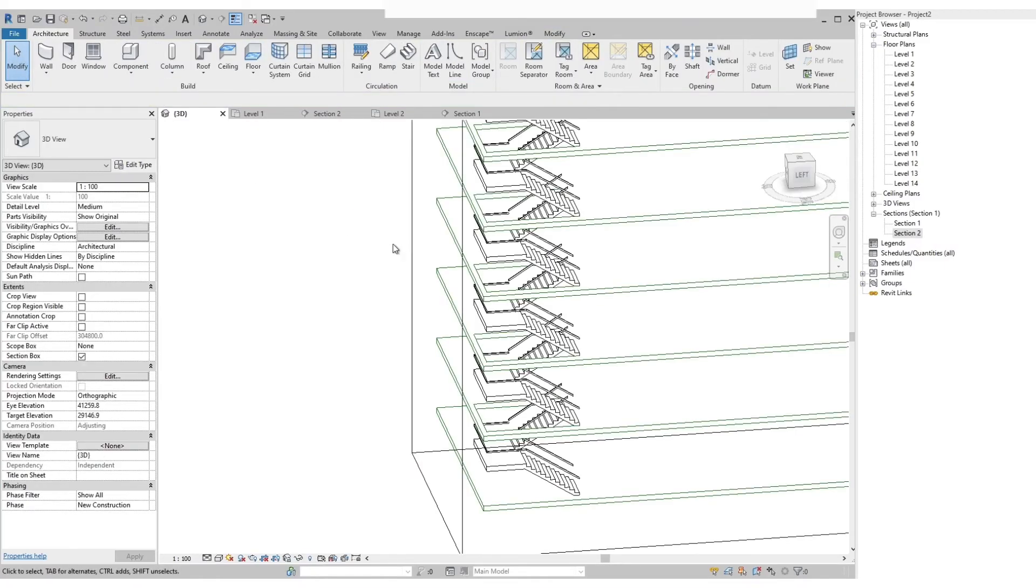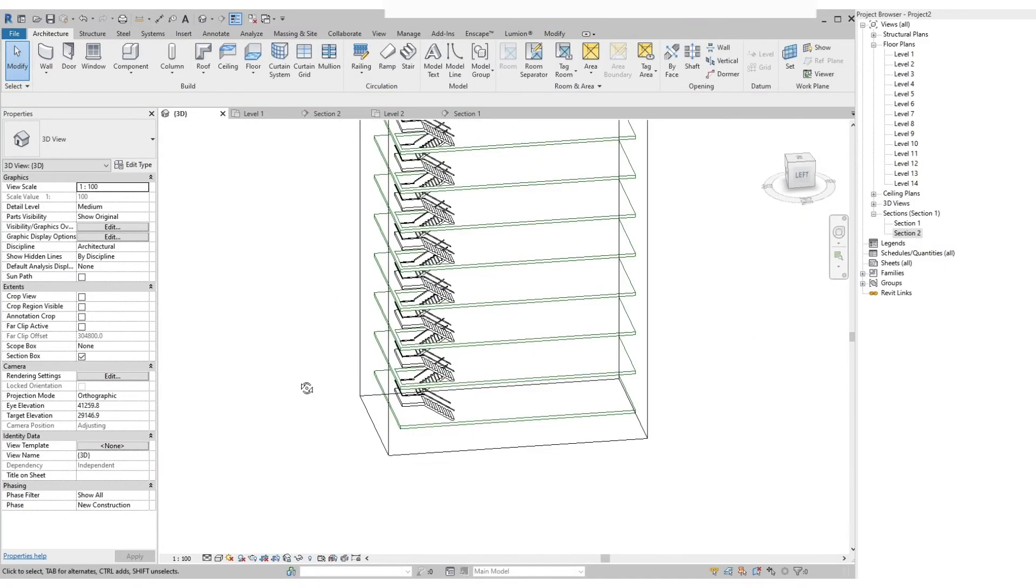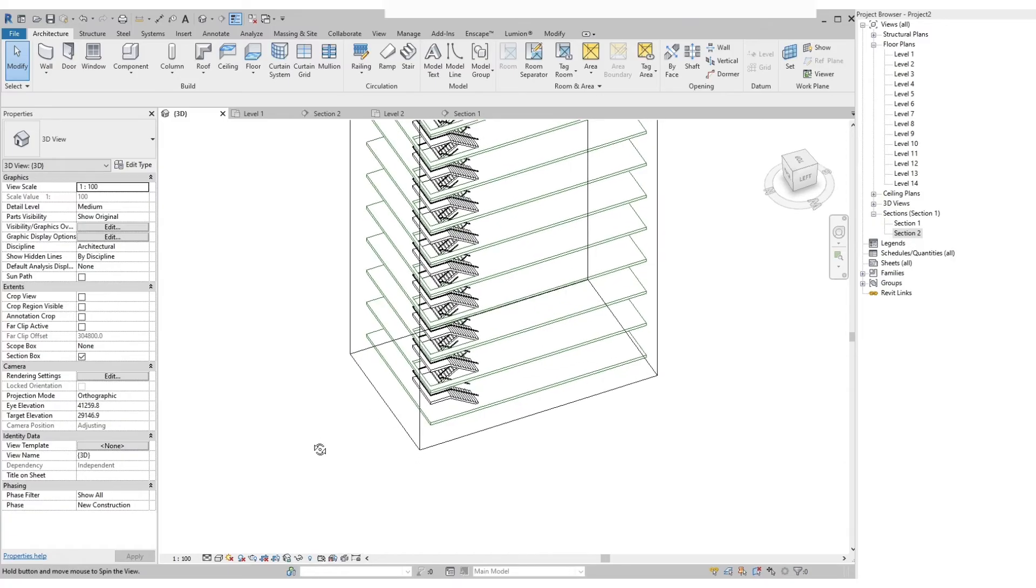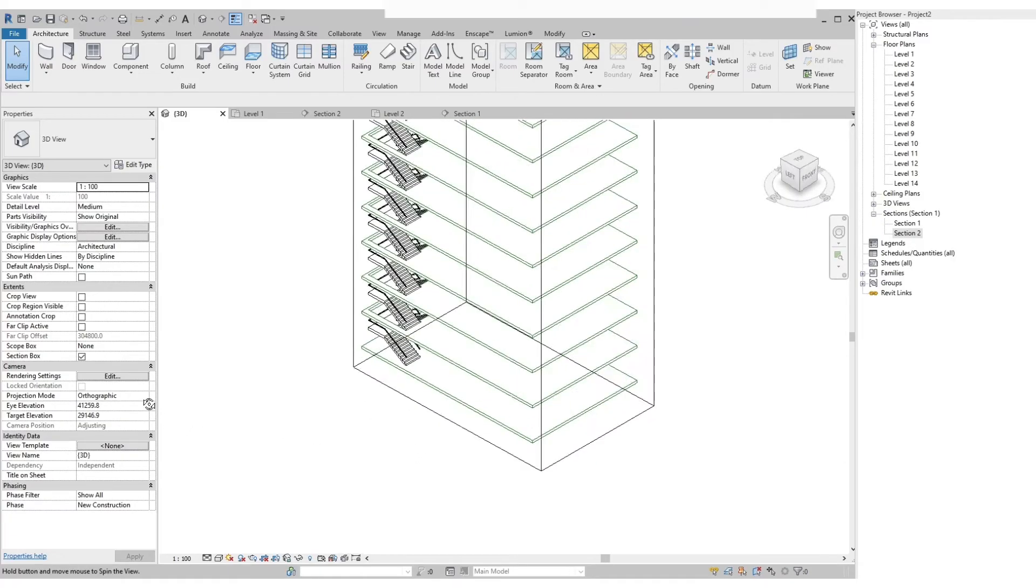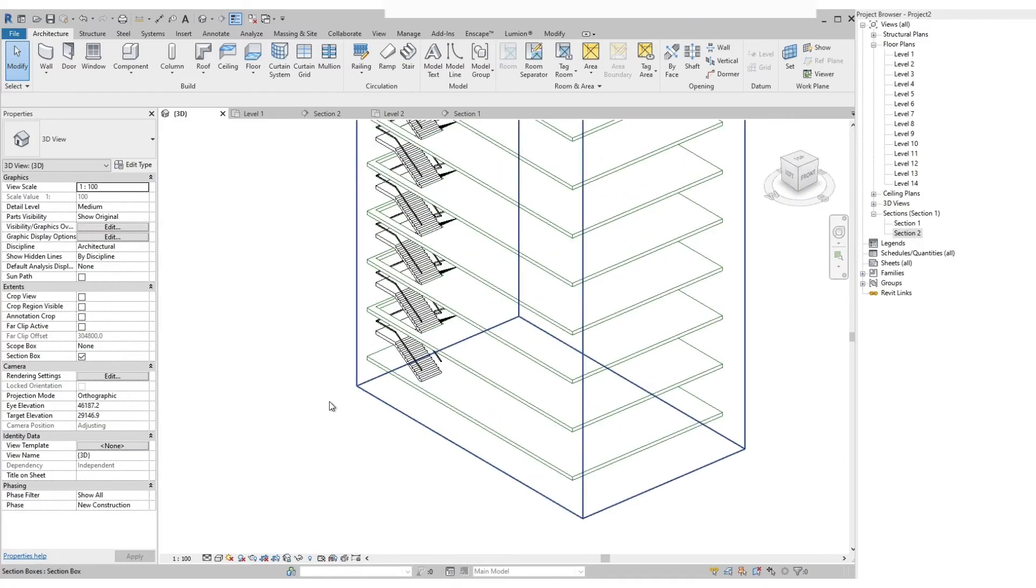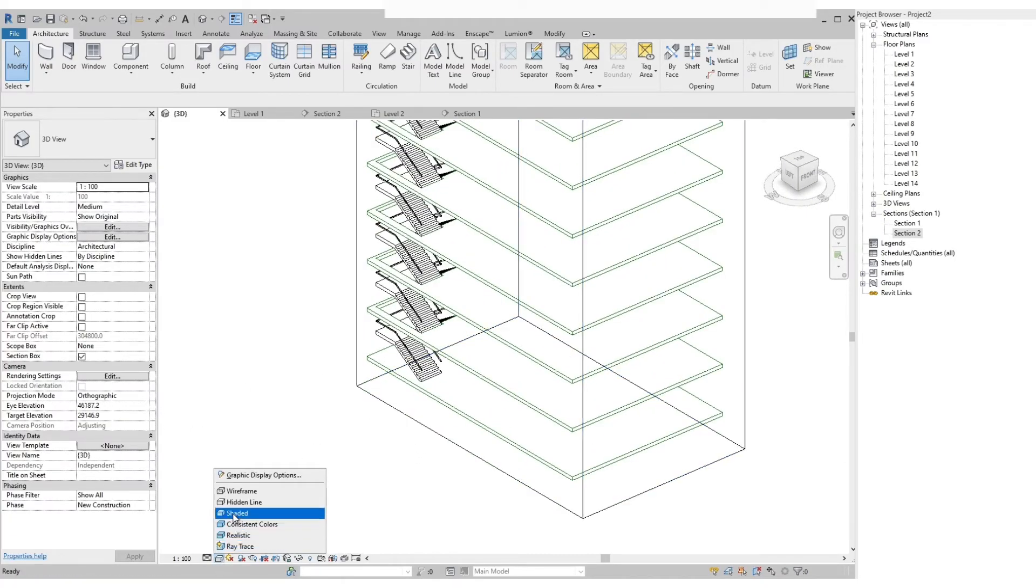Let's go to the 3D view and check out the entire stairs. Let's change it to shaded mode.